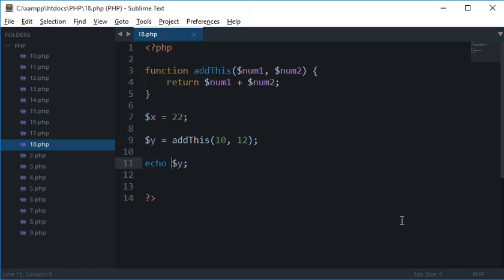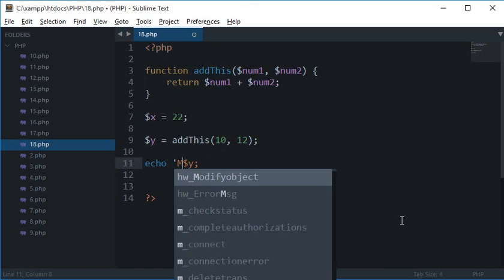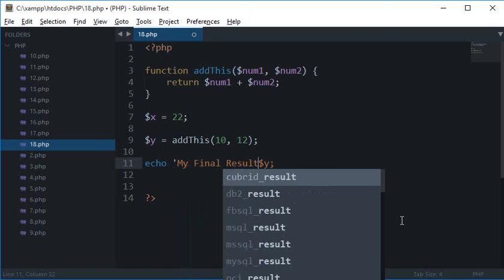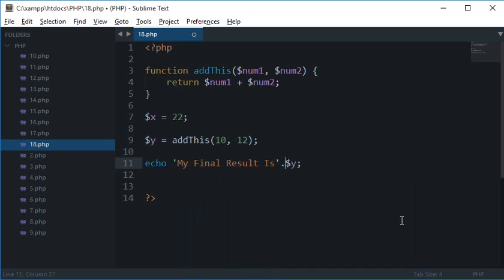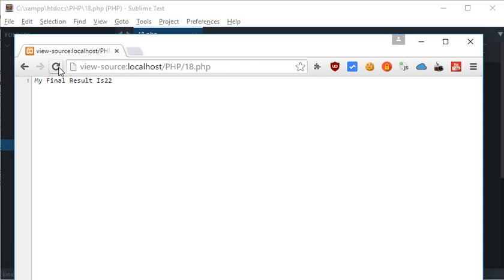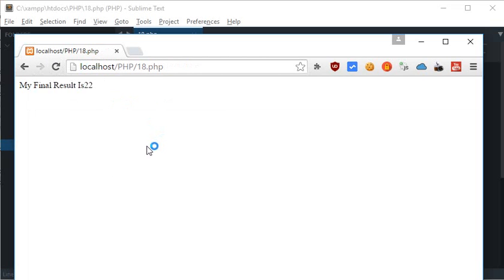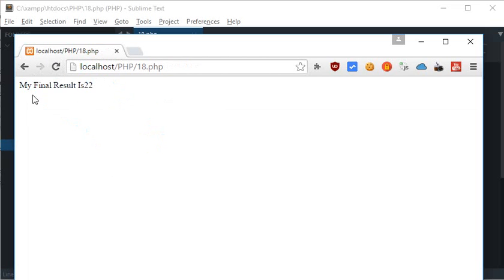But I could make use of like my final result is like this also. So you see that we got my final result or I guess I should change it to view source to normal view. So we got my final result is 22.